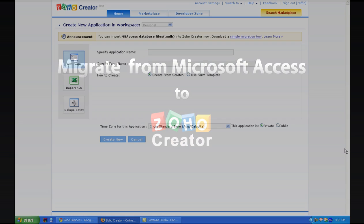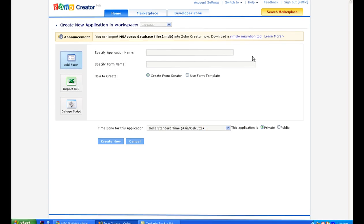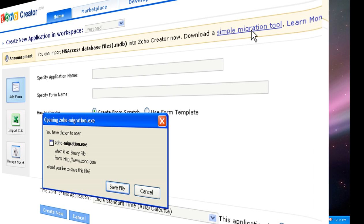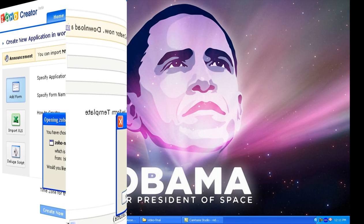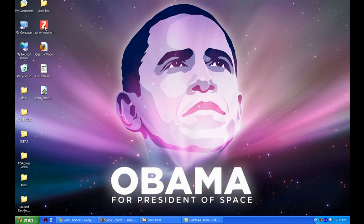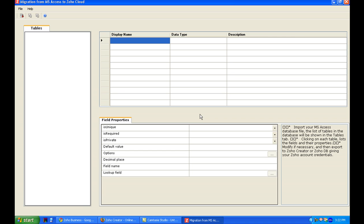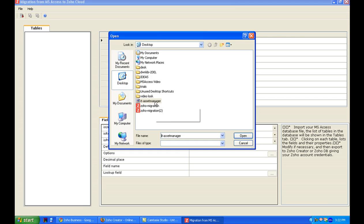We have built a simple migration tool to upload your MDB file. You can download this tool in the create new application page. Just run the exe and upload your MDB file. In this case, I am uploading my asset manager application.